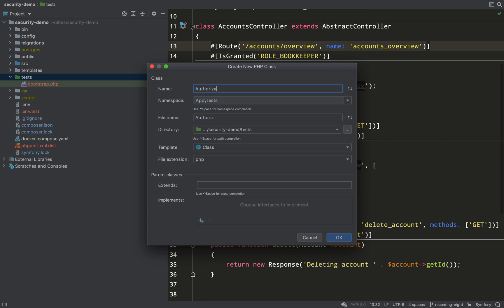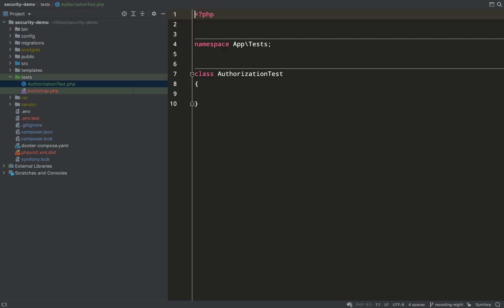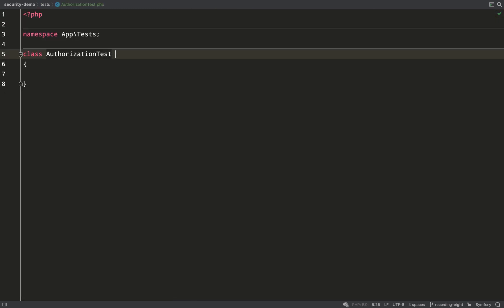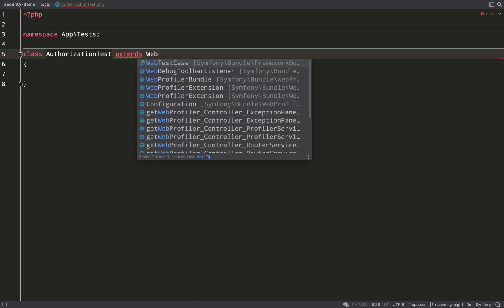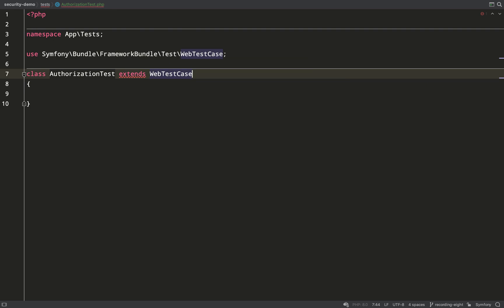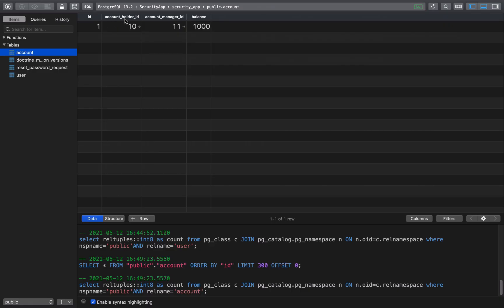Now I'm going to create a test called authorization test so we're just going to test some things which we did in the last recording regarding authorization and some of the permissions to be able to perform certain actions.